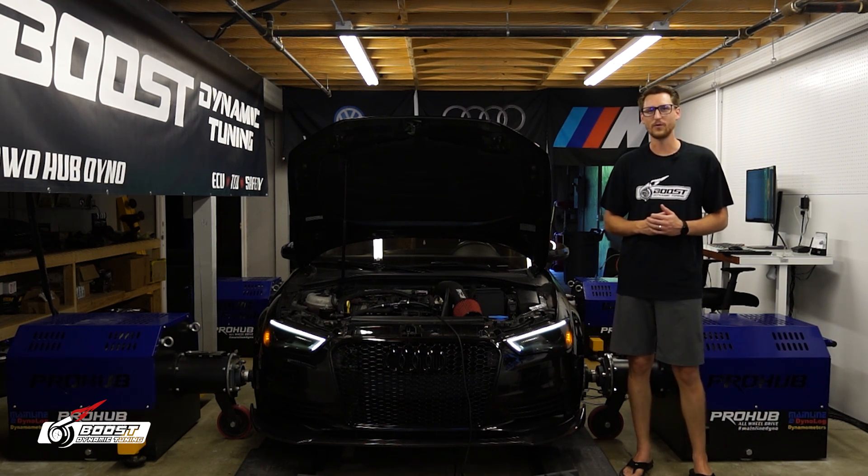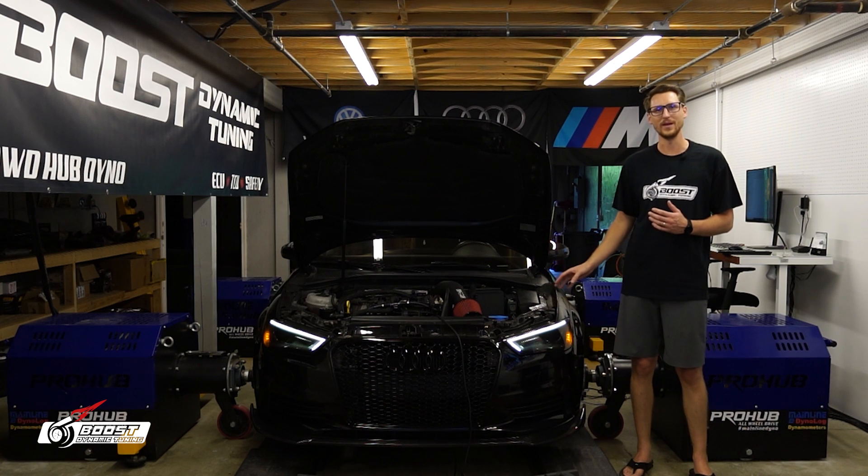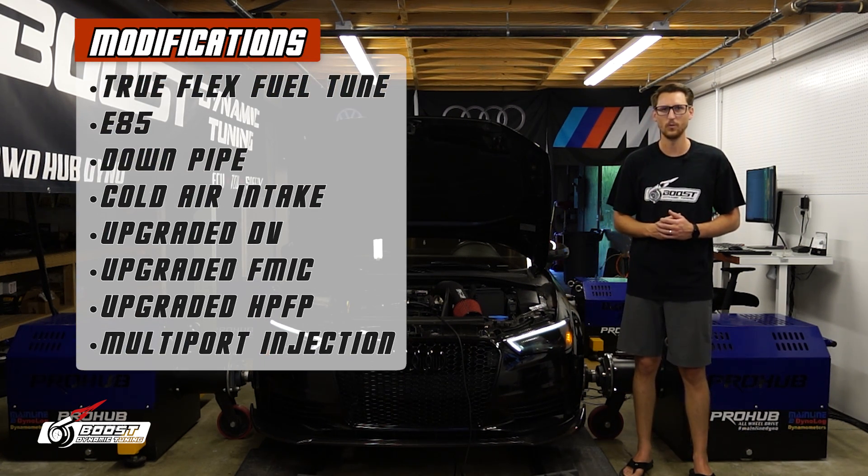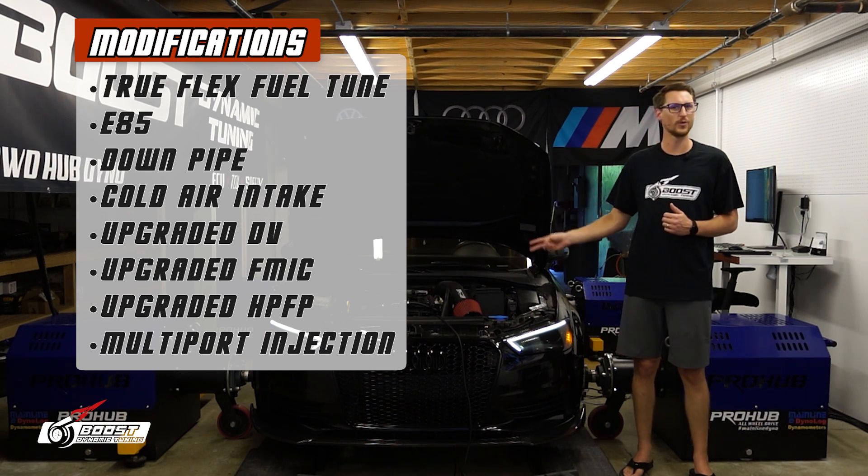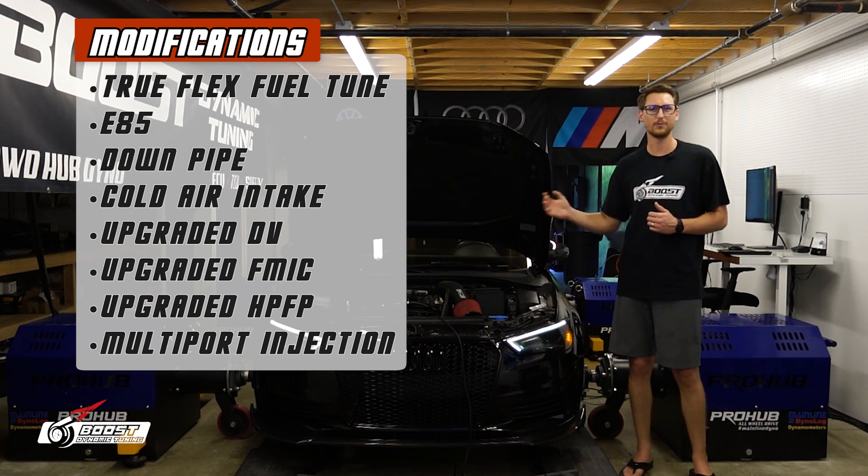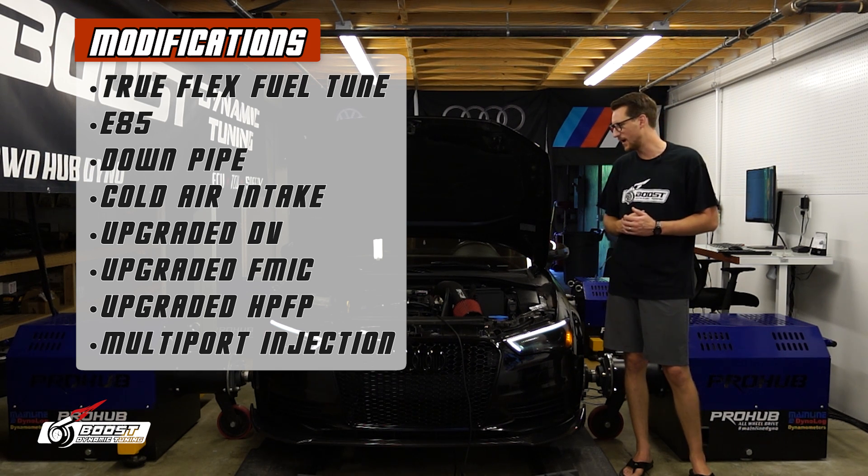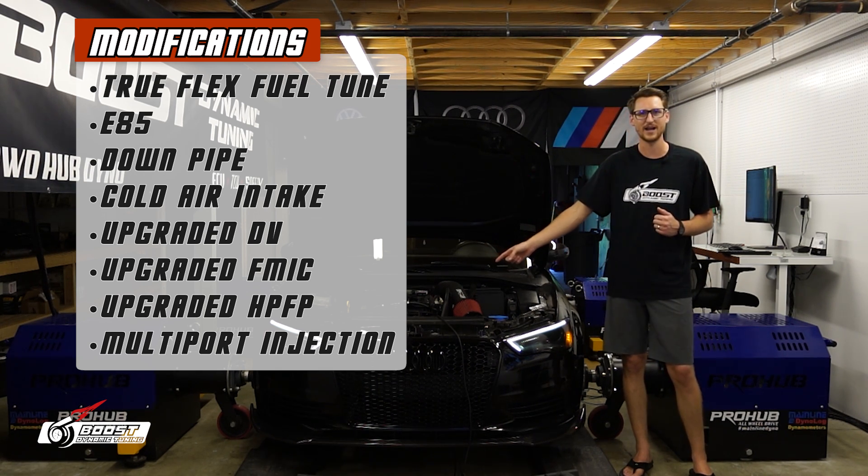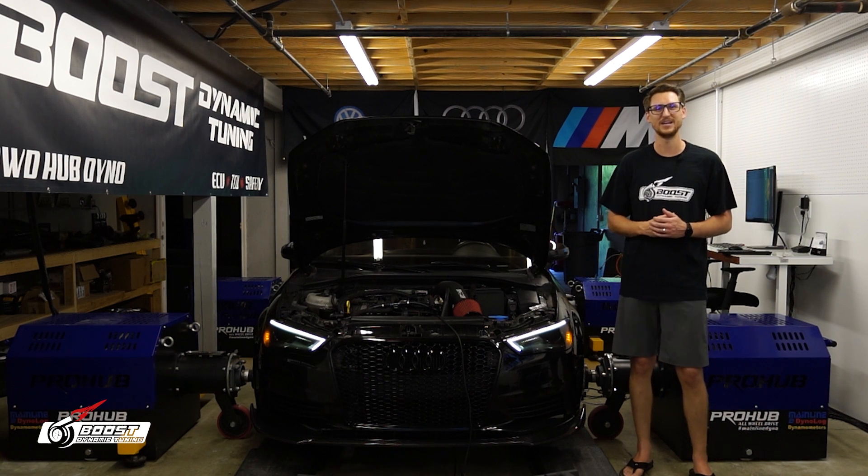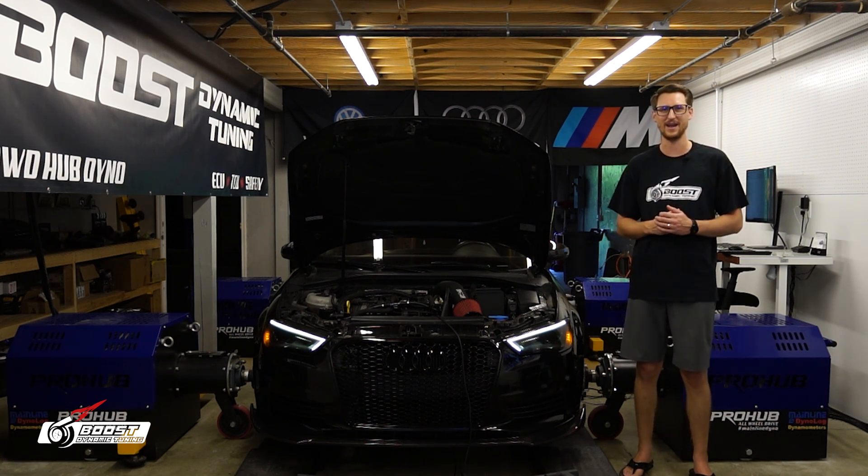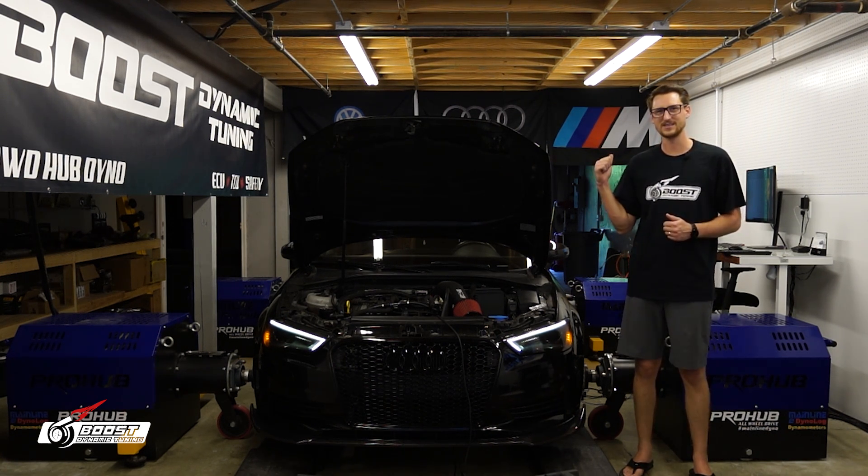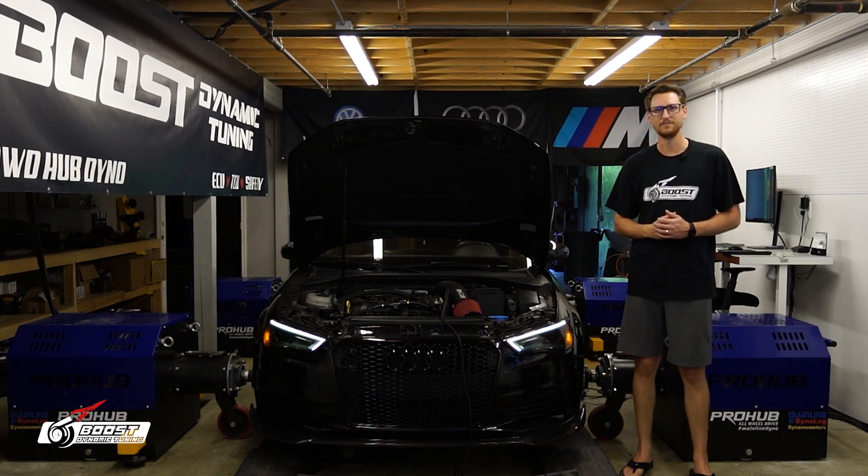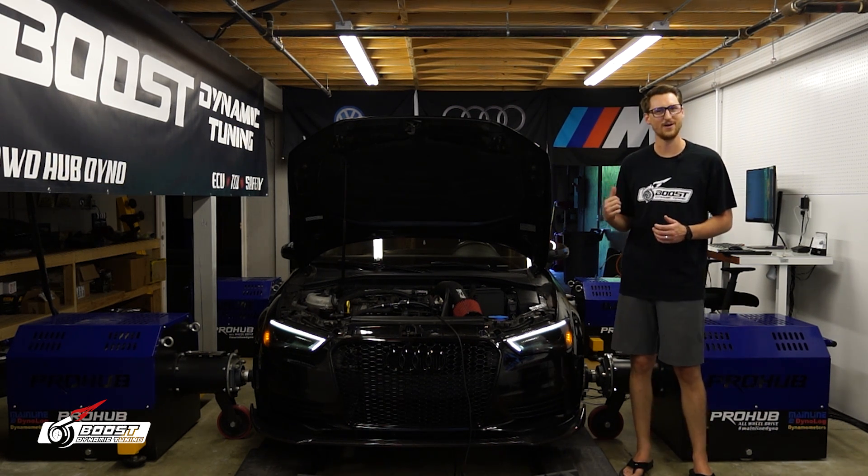So, to go over what's done in this car at the moment, it is running our true flex fuel tune with the E85, of course, downpipe, colder intake, upgraded diverter valve, upgraded front mount intercooler, upgraded high-pressure fuel pump, and we are running multi-port injection. That's right, guys. We've been knocking out the documentation and a lot of progress has been made. With that being said, let's jump into this. Let's show you the data. Should you get meth injection if you're full 85? Let's go find out.